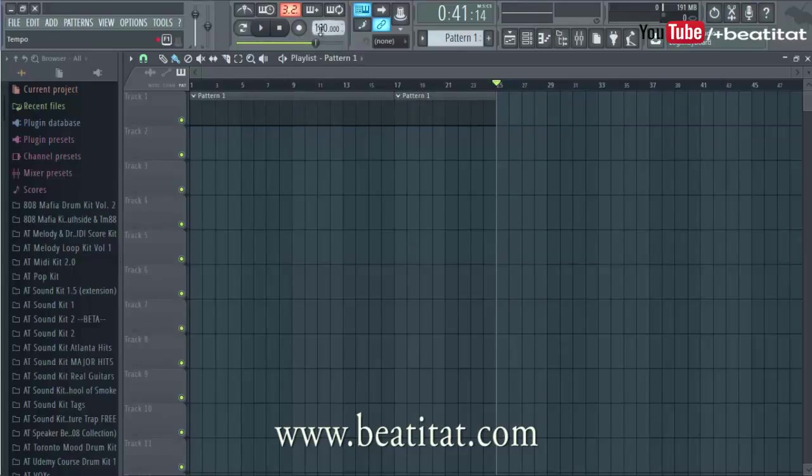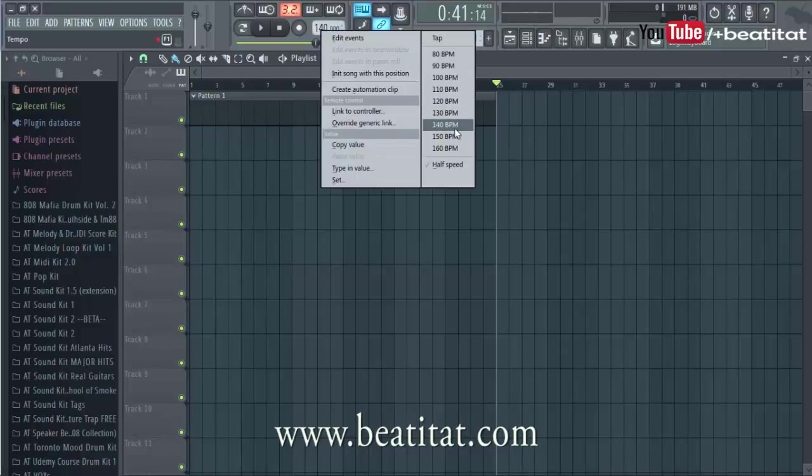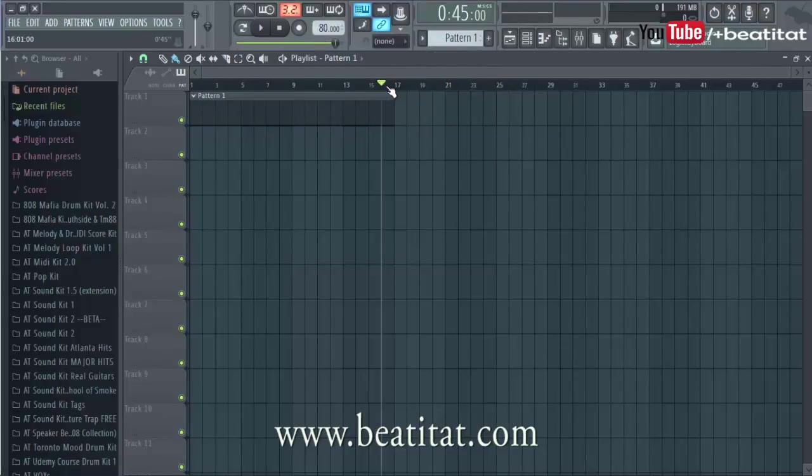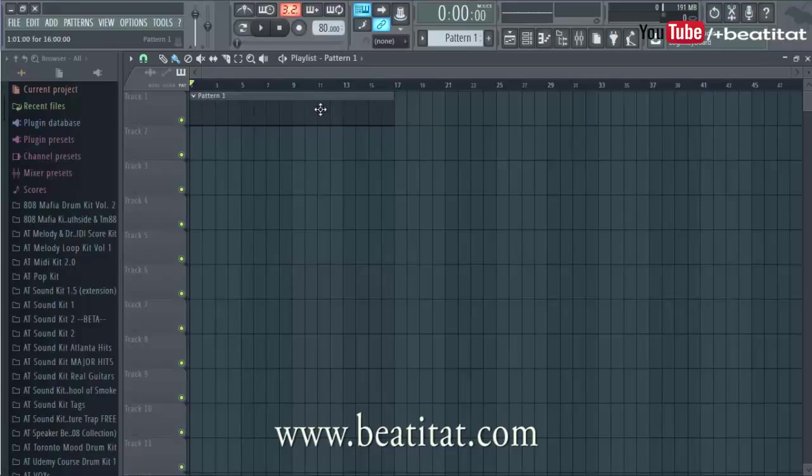When you're working in 140 BPM, if you really wanted a full verse, this would be your full verse here, a 16 bar verse. But then you could do a 12 bar verse which would be this.